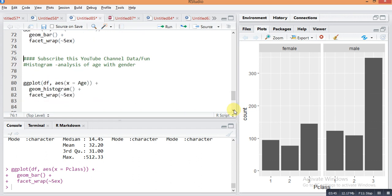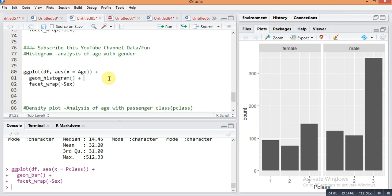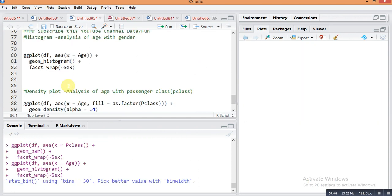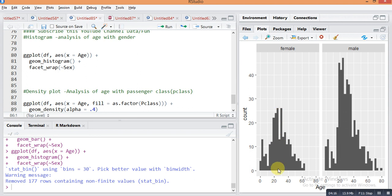Next I will do histogram analysis with respect to age and gender by this command: ggplot df on x-axis age and geom_histogram for plotting histogram, plus facet for making this type of different window with respect to gender. You can see here the age group between 20 to 30, lots of males are traveling on the Titanic, and age group between 30 to 40, lots of females travel with the Titanic.